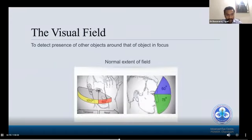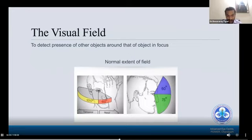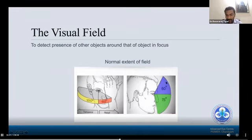The definition of visual field is the ability to detect the presence of other objects around the object in focus. It has a certain extent — temporally about 100 degrees, nasally about 60 degrees, superiorly about 60 degrees, and inferiorly about 70 degrees.